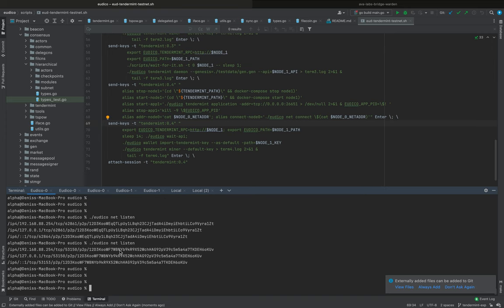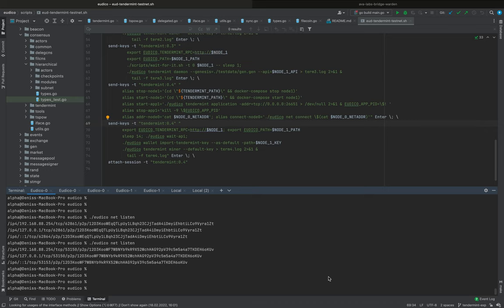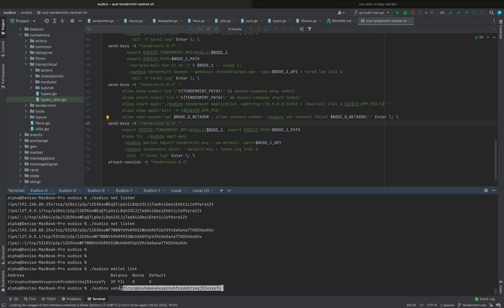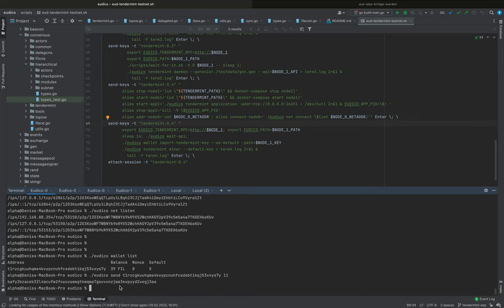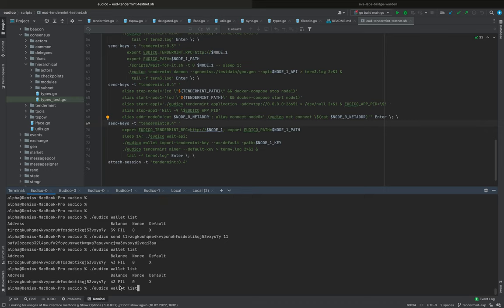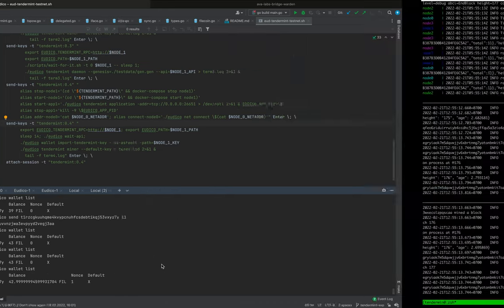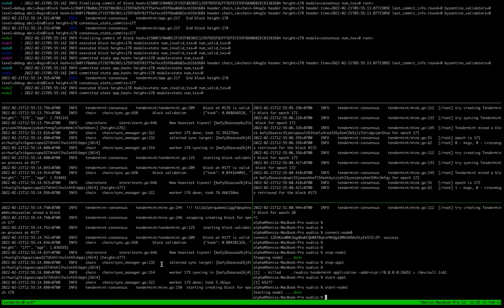And you can also check that sending messages does work. Okay, that's all.